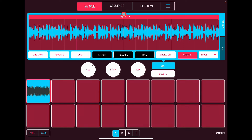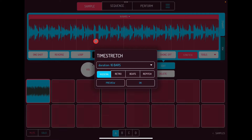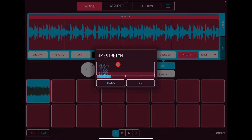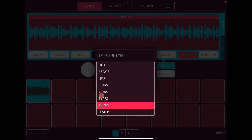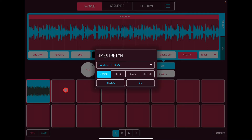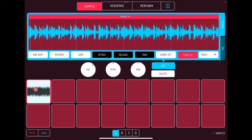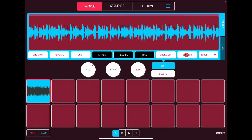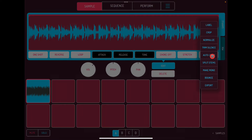We can set this to say, well, I don't want it over 16 bars, I want it over 8 — that'll be faster. That's fine. But let's turn Stretch off, go into Tools, and go into Auto Chop.